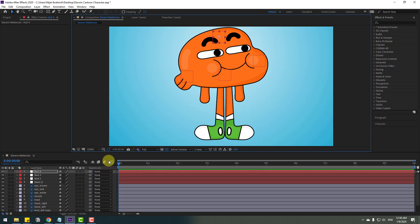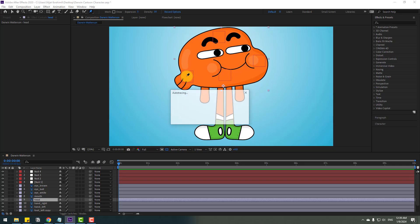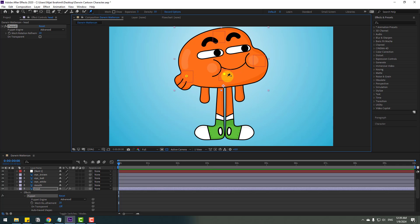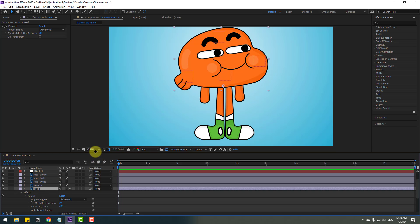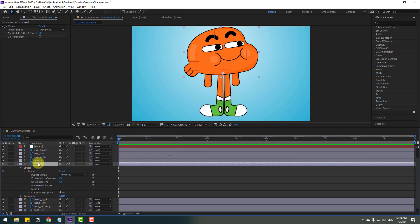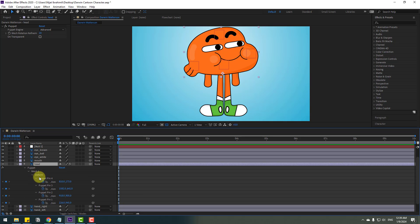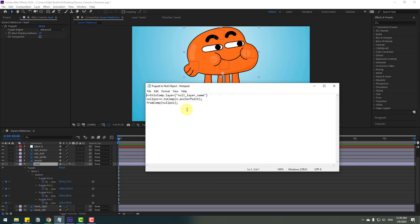Now select the head layer and go to the puppet pin tool. Let's add one puppet pin here, one here, one here, and the last one here. Switch to the selection tool, select the head, and change the work area. Select the head and press U to see only the puppet pin tools.